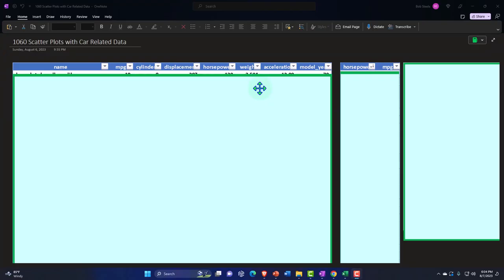In the desktop version of OneNote here, we're continuing on with our theme of taking data and creating a pictorial representation of it, allowing us to get a different view, a different angle at that data, hopefully helping us to extract more meaning from the data than we otherwise would be able to do.